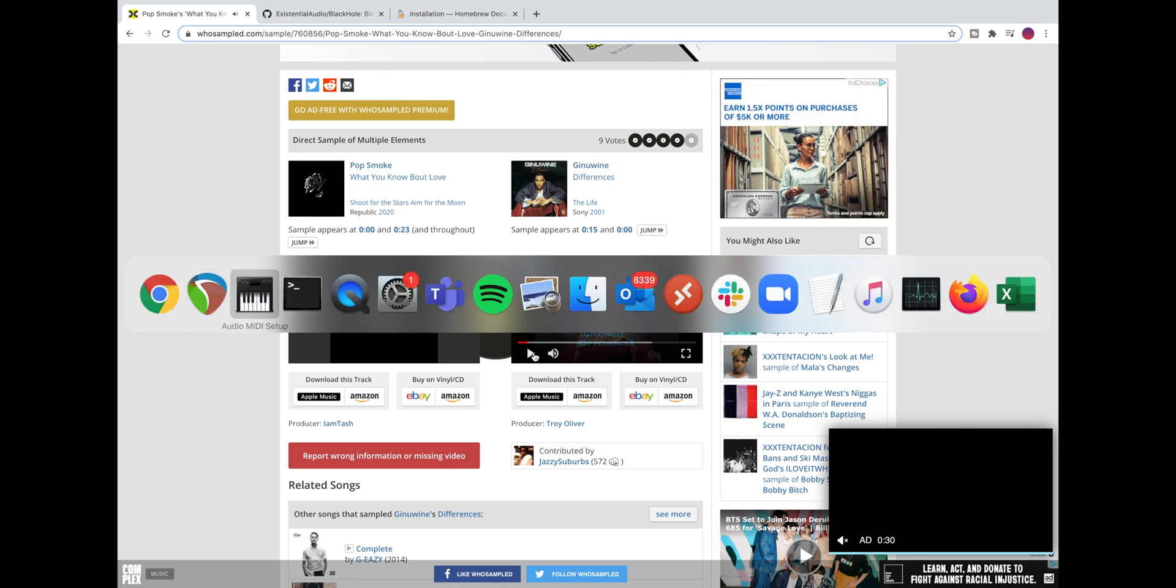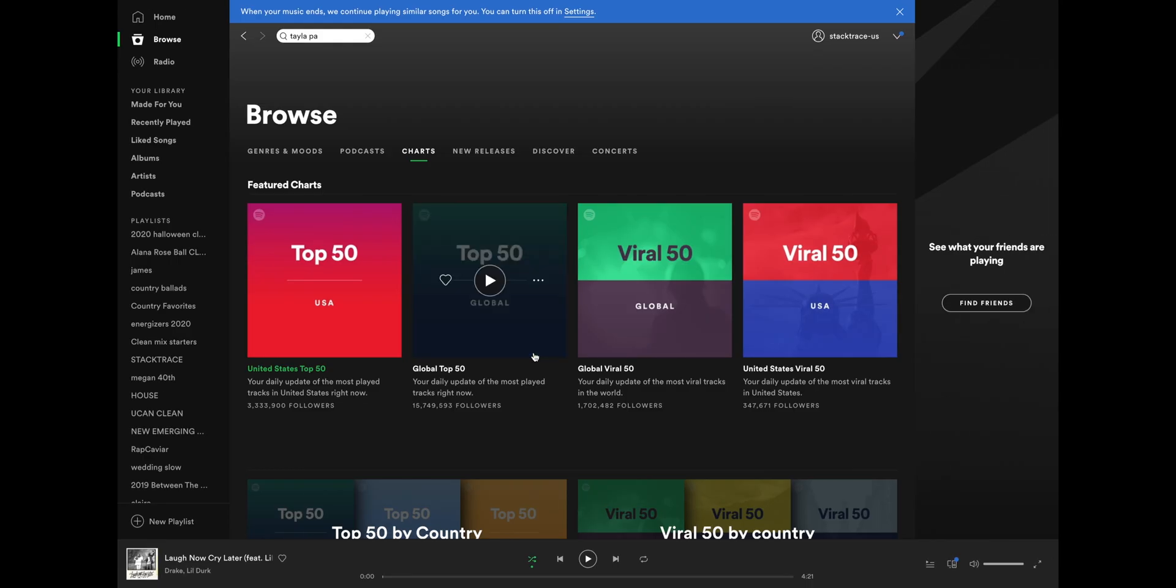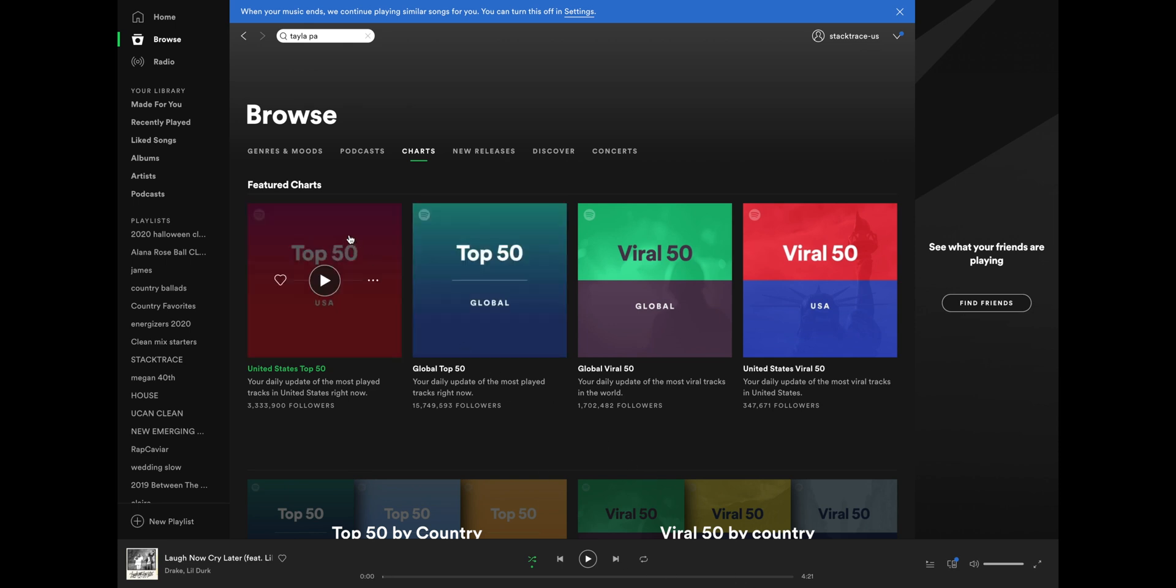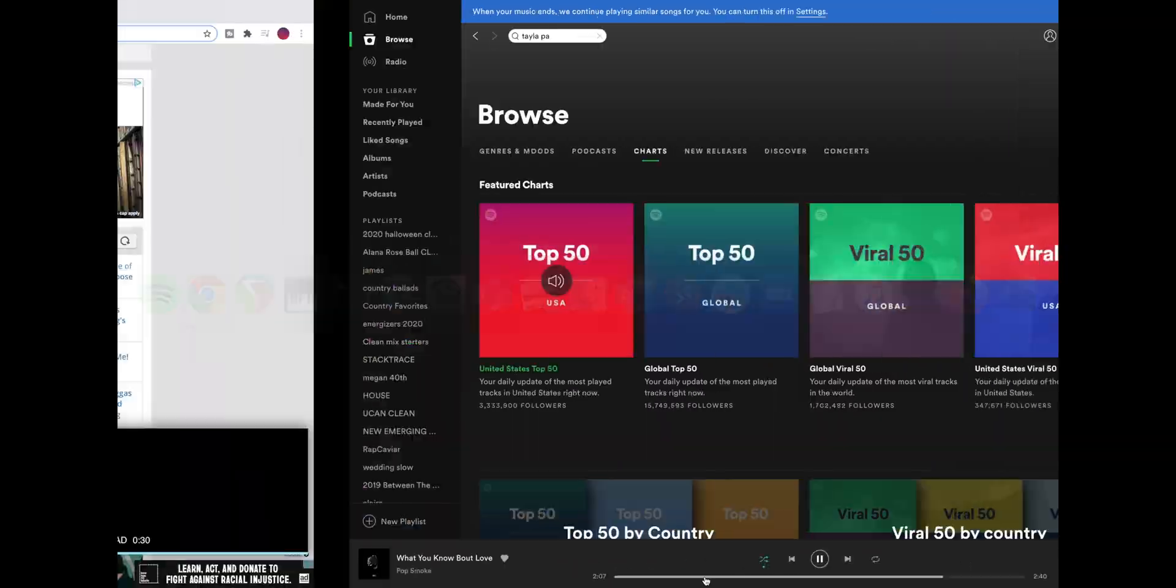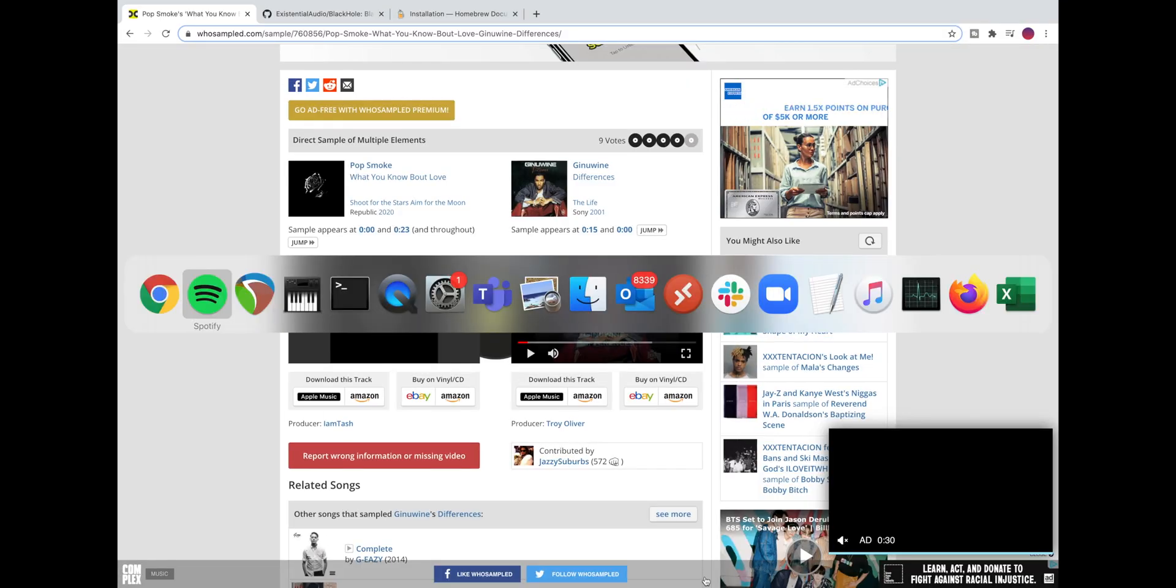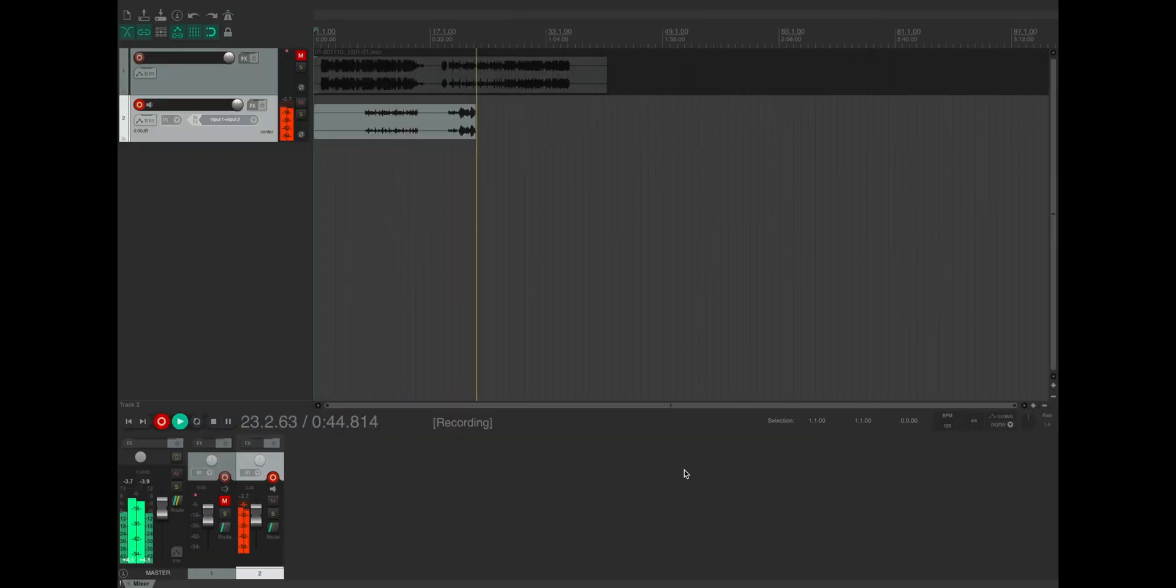So we can pause that video and then go to another streaming service like Spotify, pick a song, play it, and because the default audio device is now Black Hole it will record in Reaper. So if we go back to Reaper we can see that Spotify is being recorded here.